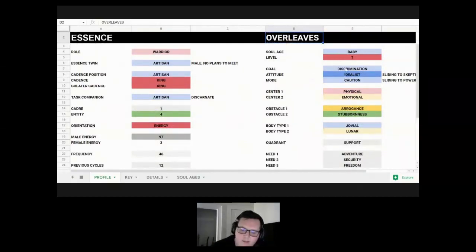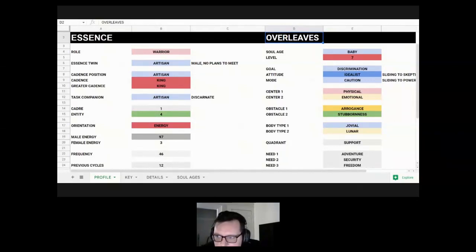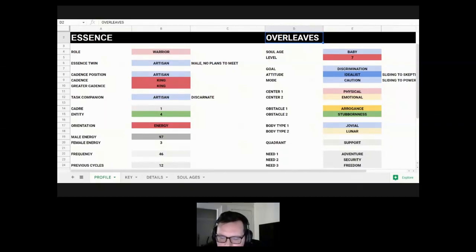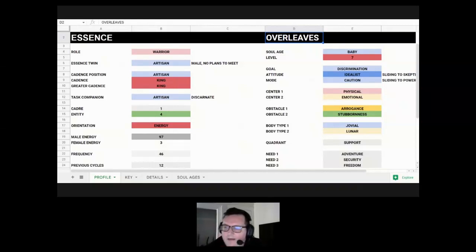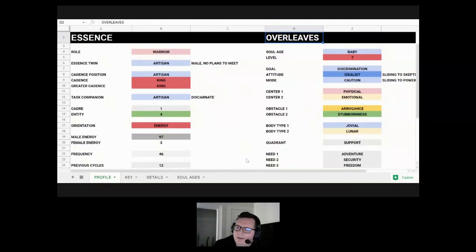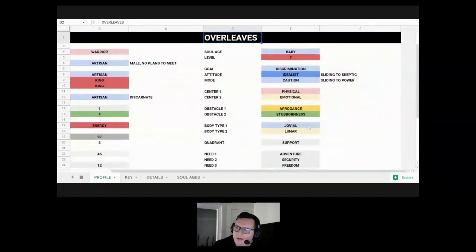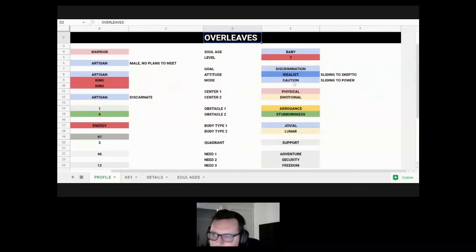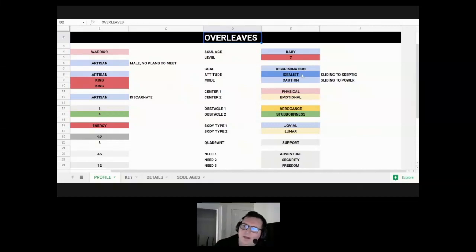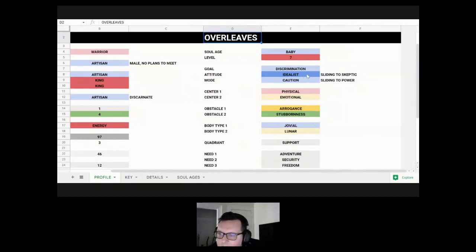His goal is discrimination, which is about making better choices by saying no to things, letting things out of your life. It can be people or certain situations, but it's about building better discrimination and making better choices. His attitude is idealist, but it's sliding to skeptic. These are both on the expression axis. Idealist is focusing on the ideal world that we could live in and works hard to try to achieve that world. But skeptic is the one that kind of doubts things and questions things and wants to get to the root of things to really know what's true. So he's got both of those going on.